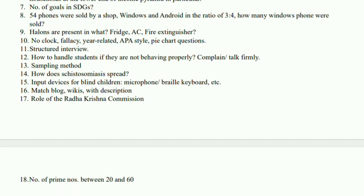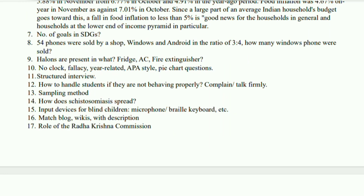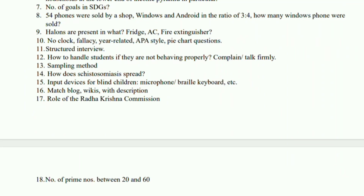In what context is Hallon present? And there were absolutely no questions in the context of clock, or fallacies, or any EO related questions. There was only one question regarding the structured interview.